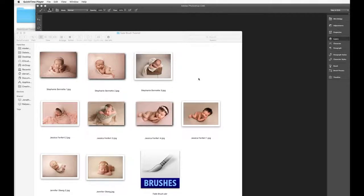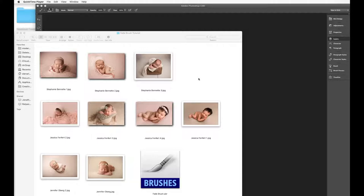This is going to be a quick tutorial on how to use the Fade Brush, which is a tool that thousands of newborn photographers love to use for their studio sessions. It makes it really easy to get that perfect seamless background, especially when you're working on blankets or any sort of props.